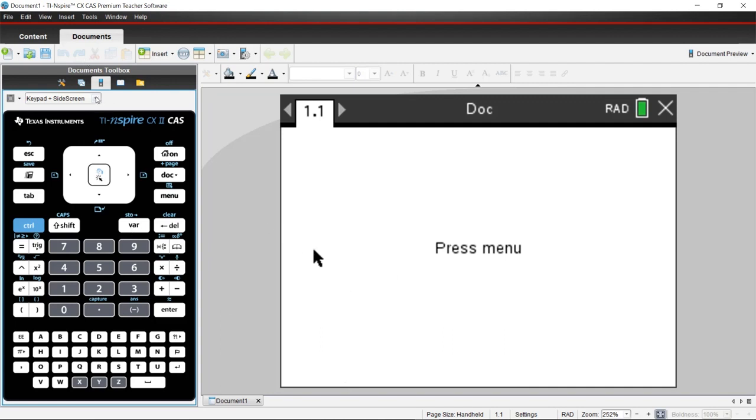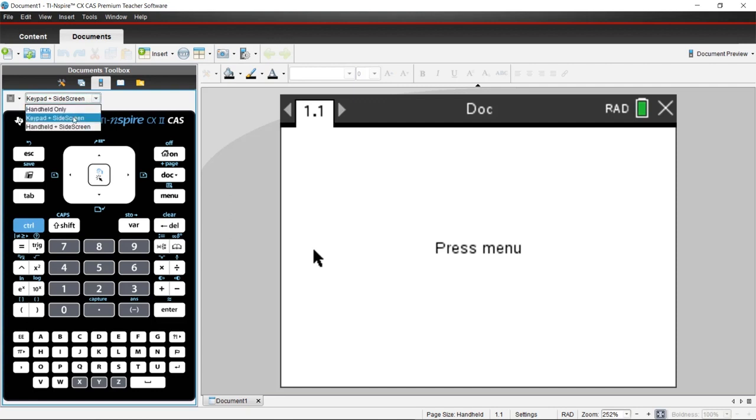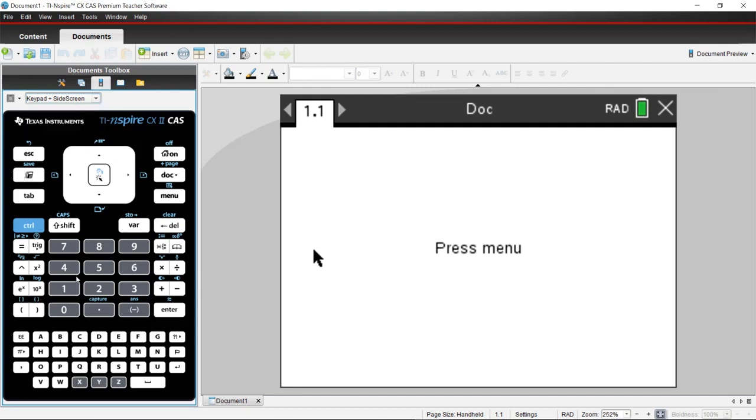You have three drop-down options here if you'd like to display the handheld only, the keypad and screen, or the handheld and screen. Personally, I choose the keypad and screen, that way the buttons are the largest on the left and it displays what I press on the right.